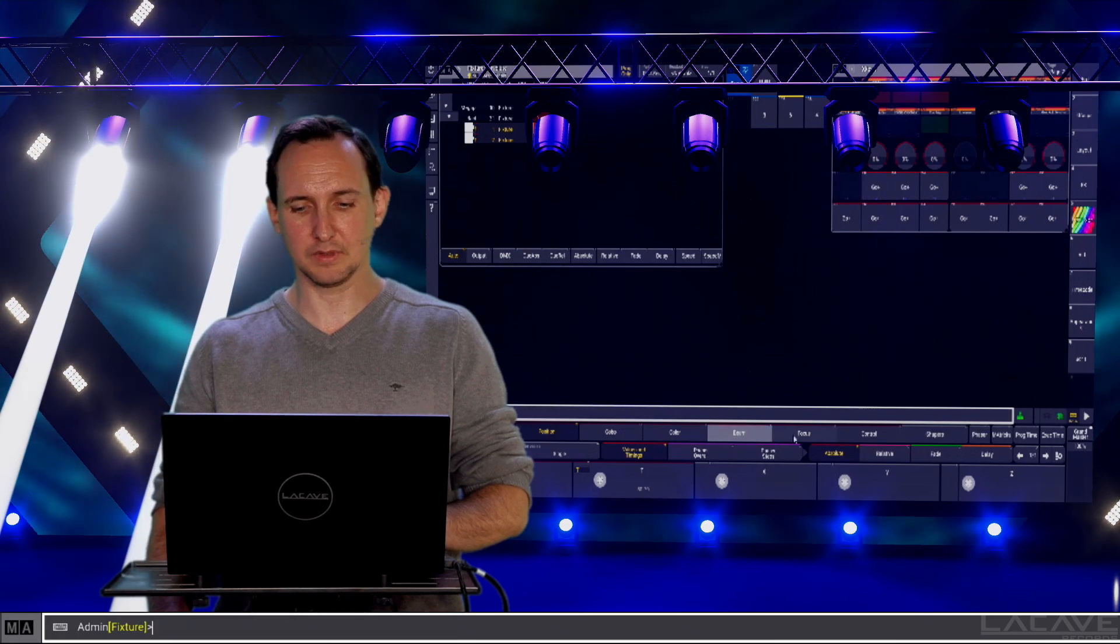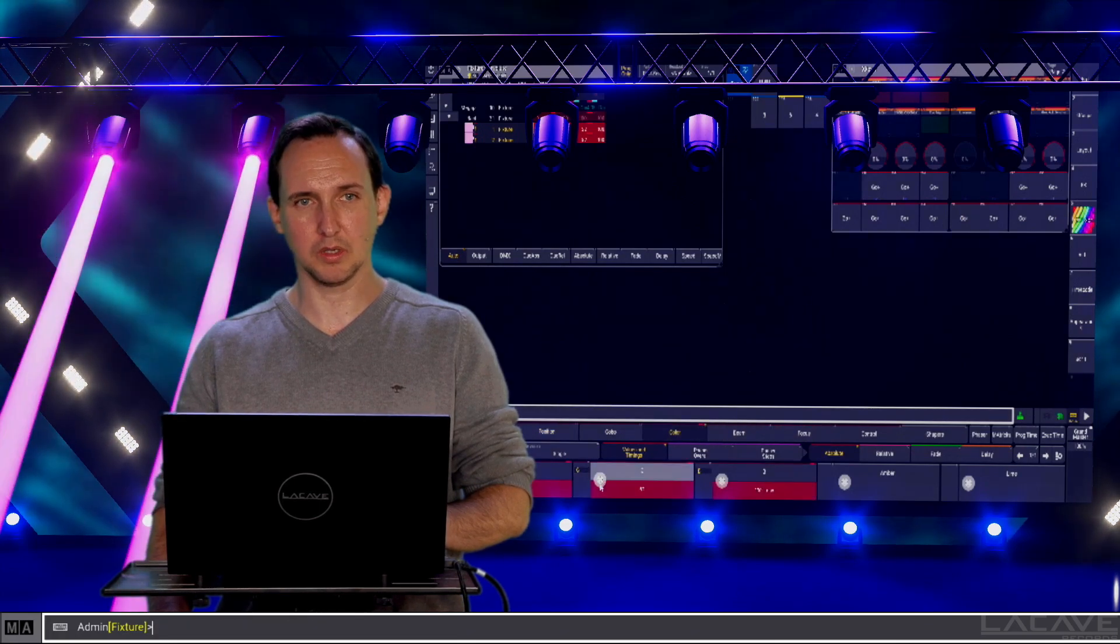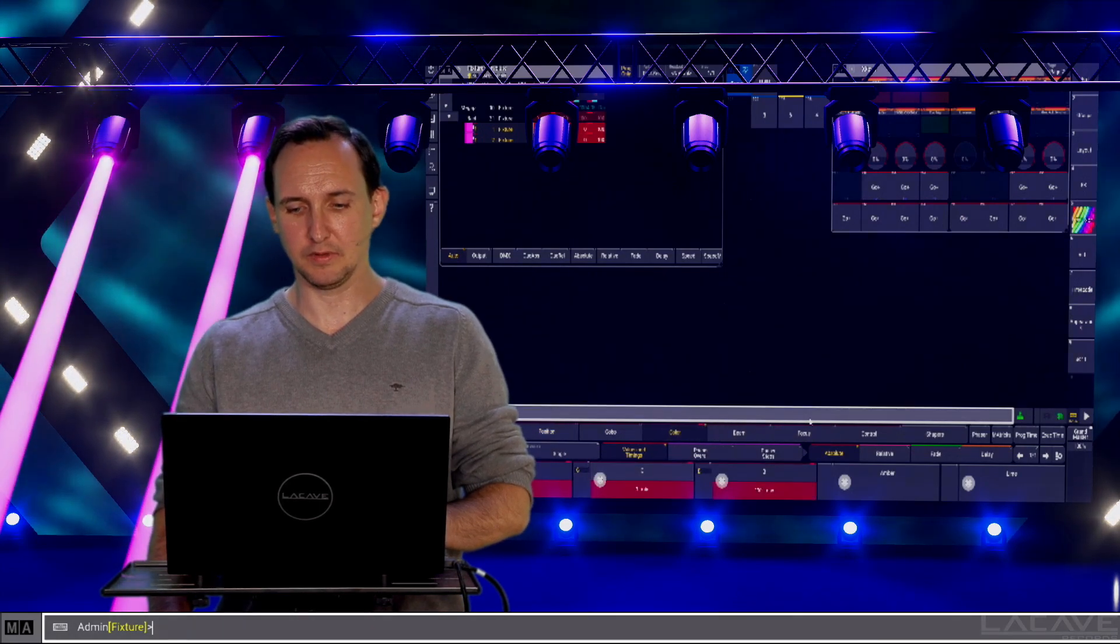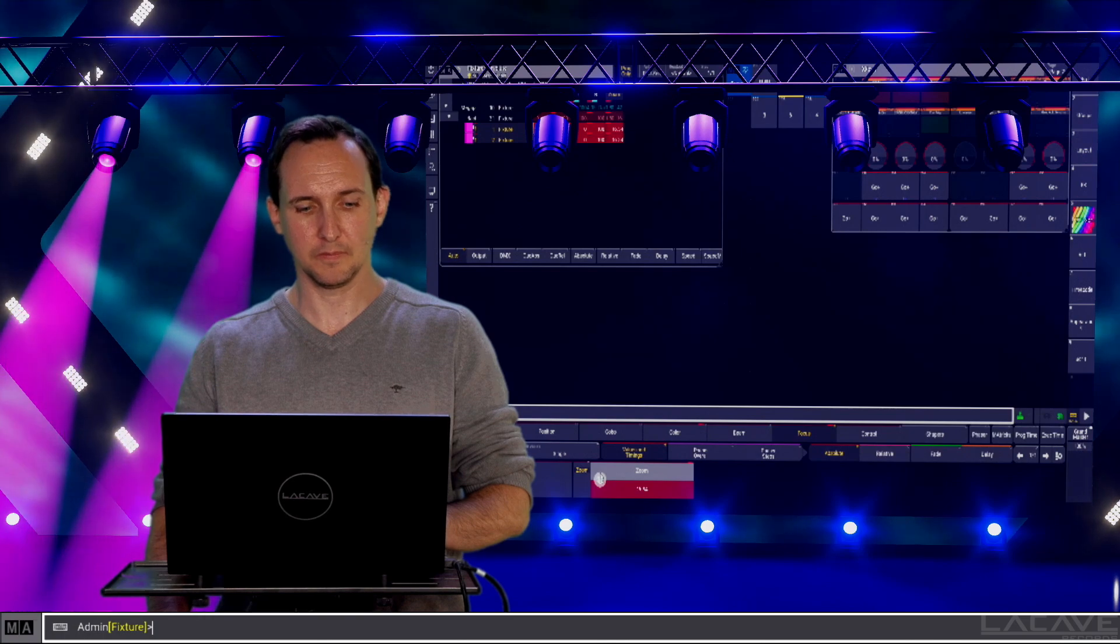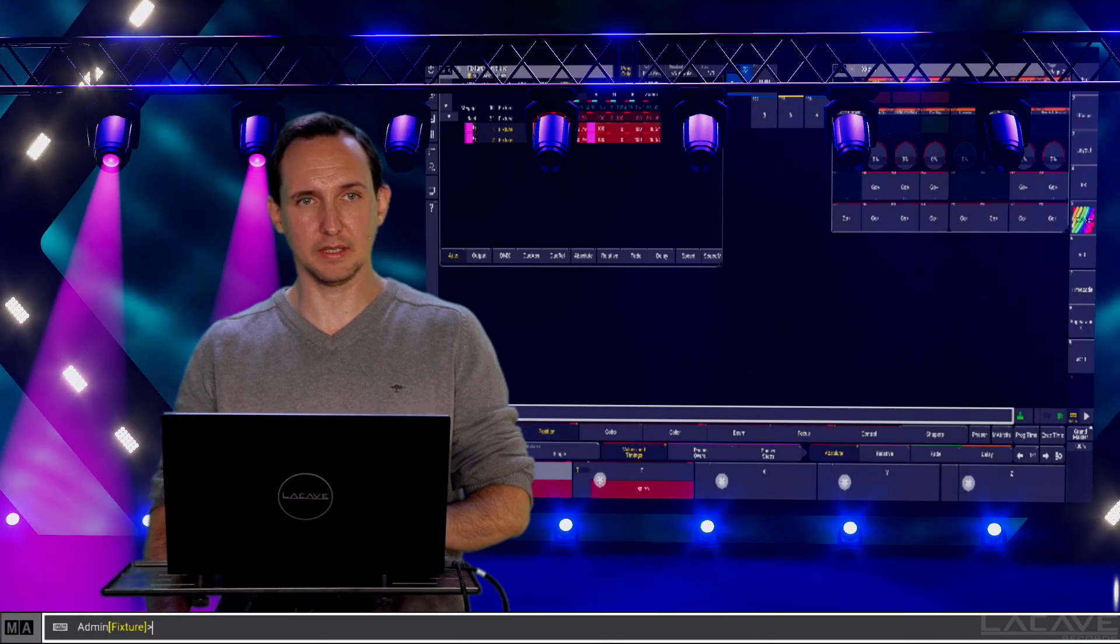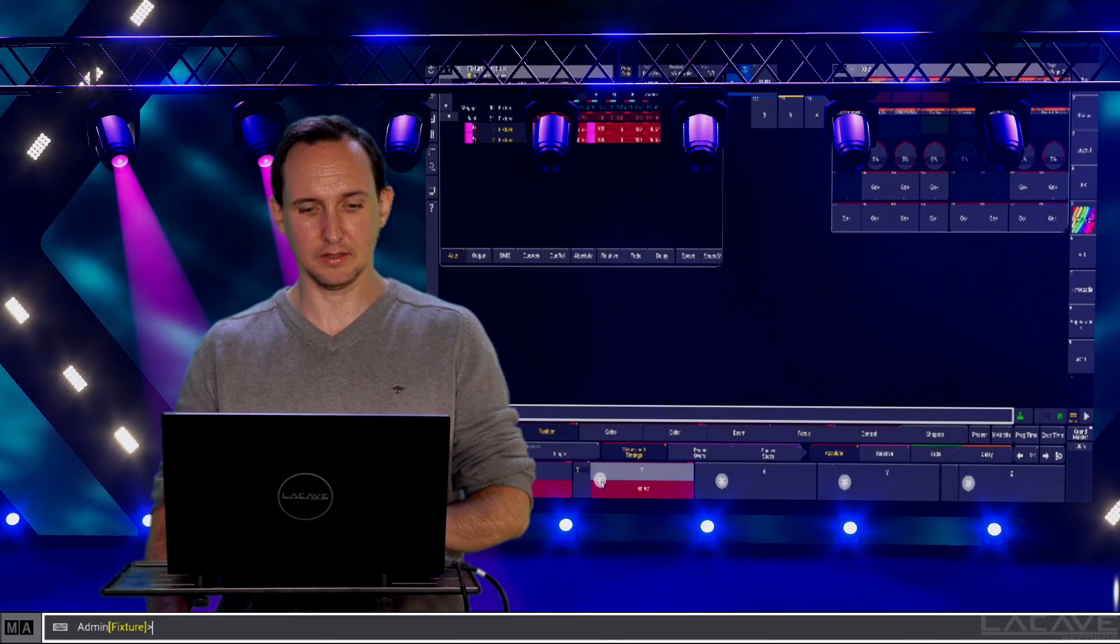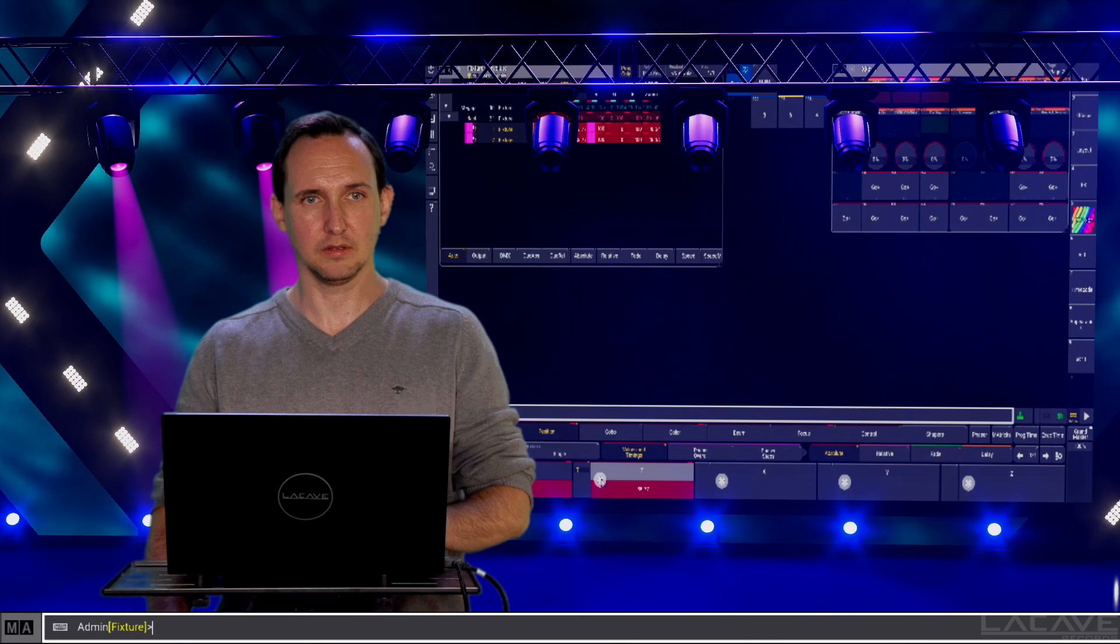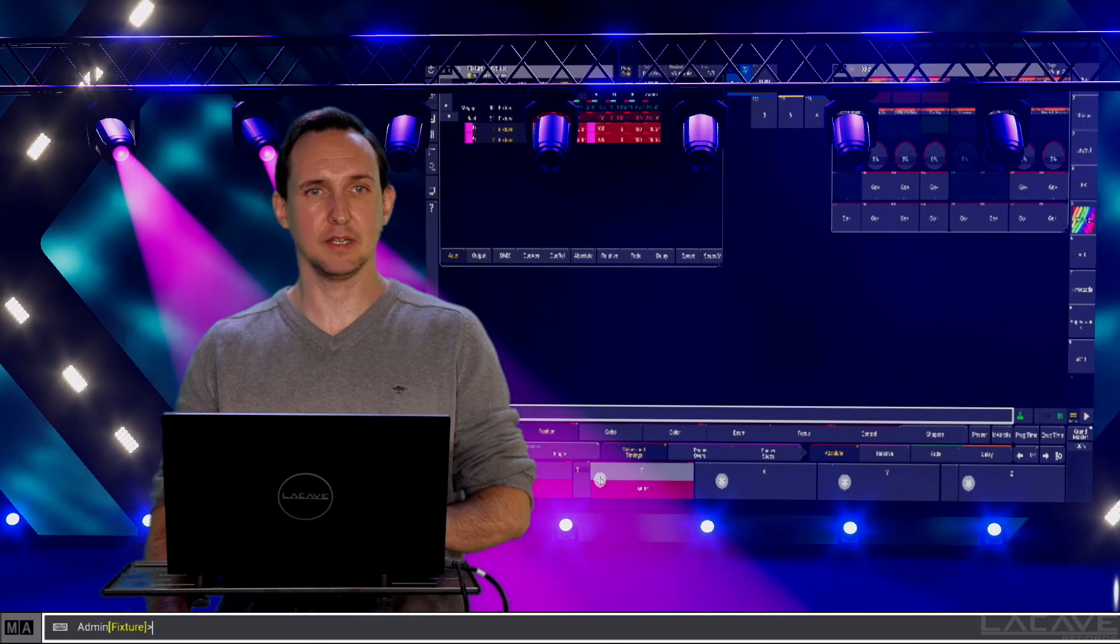Then we start them, give them a color, give them a focus. Now, let's make the position like this and like that for example.